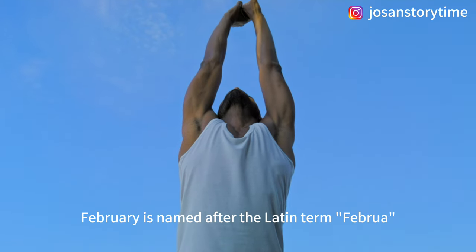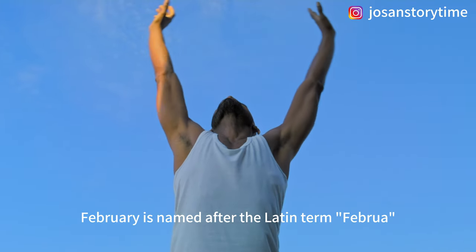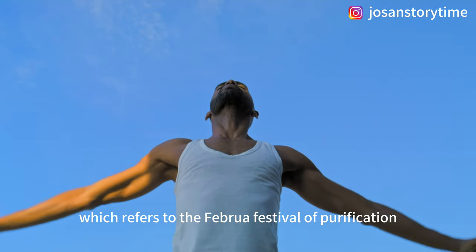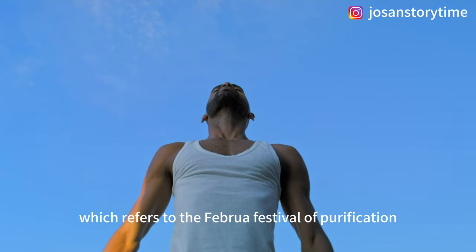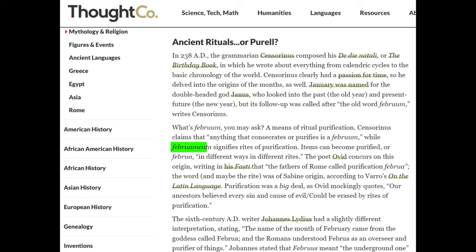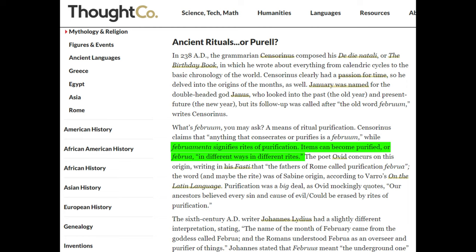February is named after the Latin term Februa, which refers to the Februa Festival of Purification. It was considered a month of purification in ancient Rome. This festival was held near the end of the month, which might explain why February was positioned as the last month of the year.